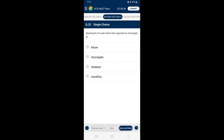Question 22: The basal part of the ovule which lies opposite to the micropyle — the ovule is an integmented megasporangium protected by one or more envelopes called integuments. Integuments encircle the ovule except at the micropyle. Opposite the micropyle end is the chalaza, representing the basal part of the ovule. So the answer is option C — chalaza.